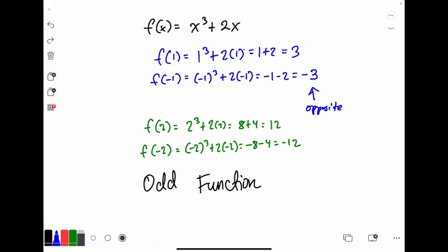Going back to the odd function, notice the exponents are 3 and 1 — both odd. When you raise a negative number to an odd exponent, it stays negative. So negative 2 cubed is negative 8, while 2 cubed is 8. If all the signs change because you're raising to odd exponents, the value of y is going to be opposite. So a big giveaway that an equation is an odd function is if all of the exponents you're raising x to are odd.